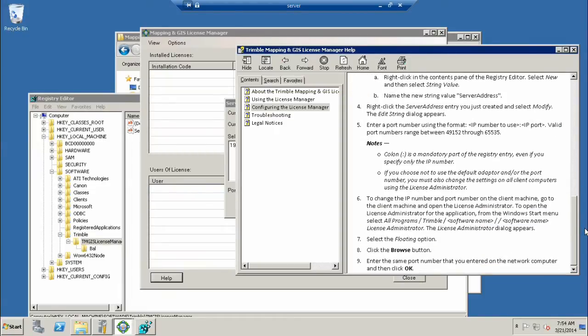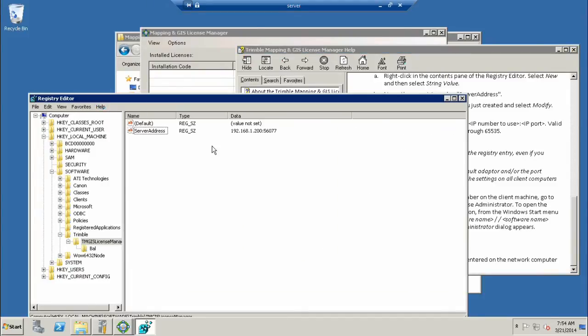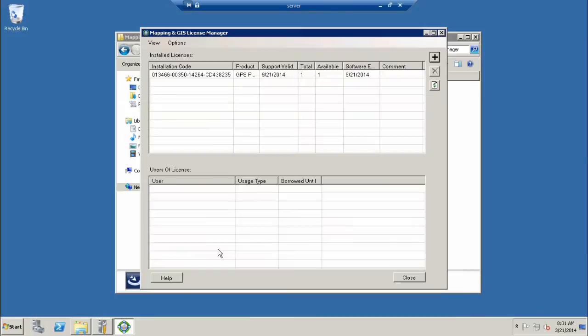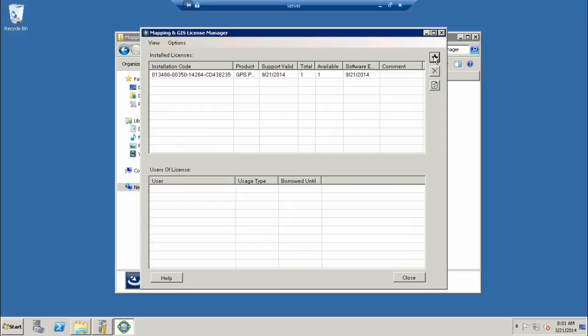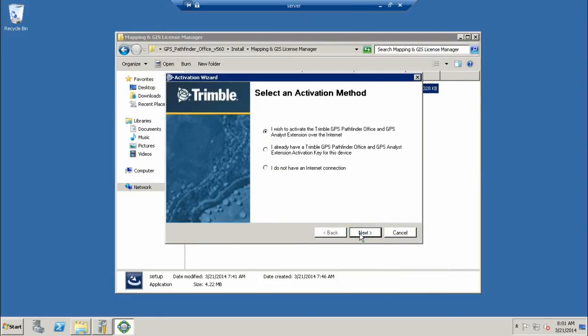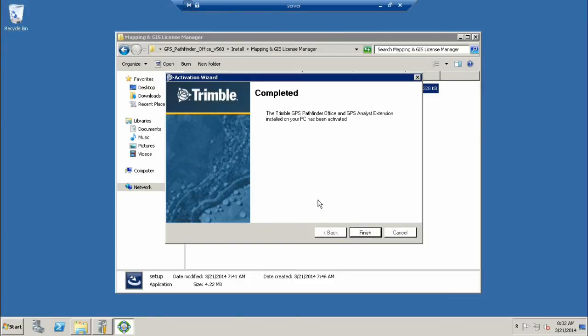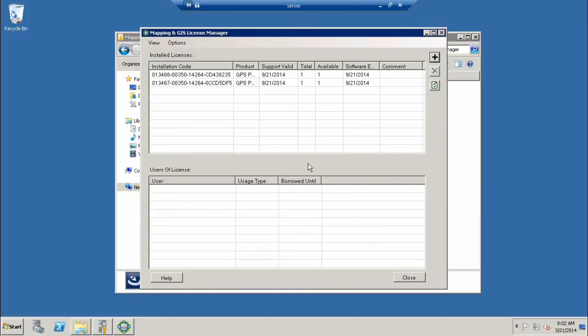If you're not comfortable editing the registry, get an IT professional in your organization to take care of that for you. Our registry edit is complete and now we're ready to add our installation code. I've already added one license in the license manager off camera. I'm going to do one now so you can see the process. You hit the plus button to add one, paste in our installation code, and activate over the internet. That works 99.9% of the time.